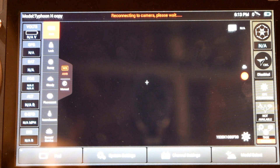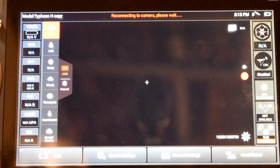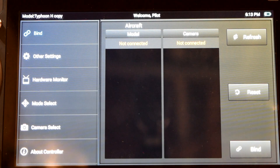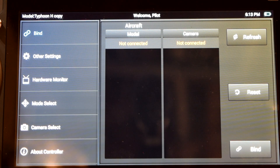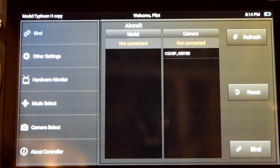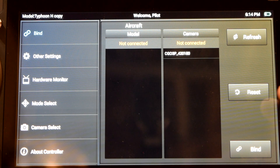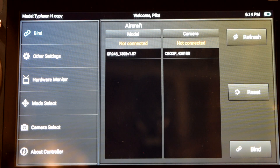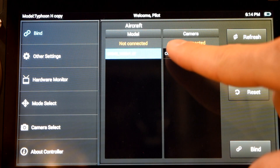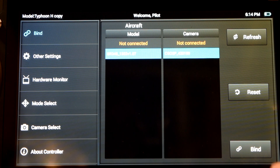Now that our Typhoon H is in binding mode by flashing orange or yellow, we're ready to finalize the binding process. In order to do that we're going to go to our controller and press system settings. System settings is going to take us right to the binding menu. Now as you see in model and camera, we're not connected to either — there's no aircraft model connected and no camera model connected, and it displays that in orange. So we're going to press reset, press refresh, and we now have a model number displayed for our aircraft and for our camera.